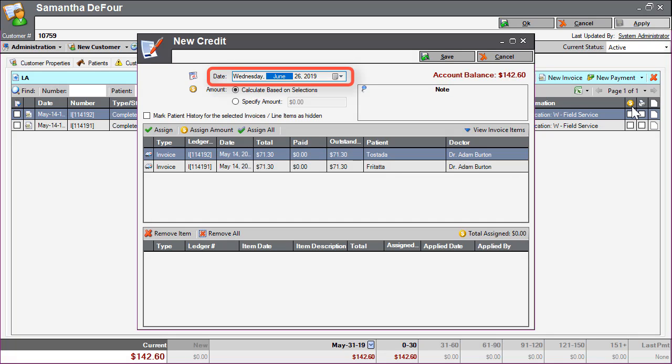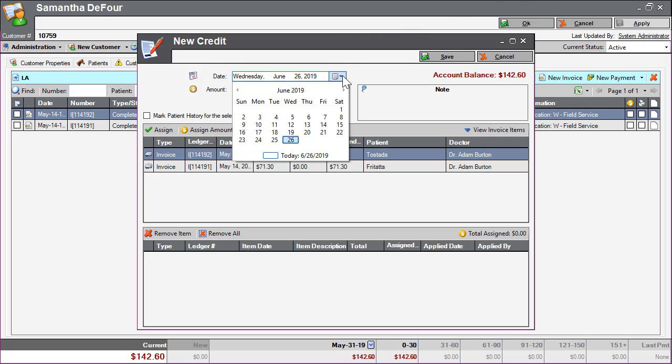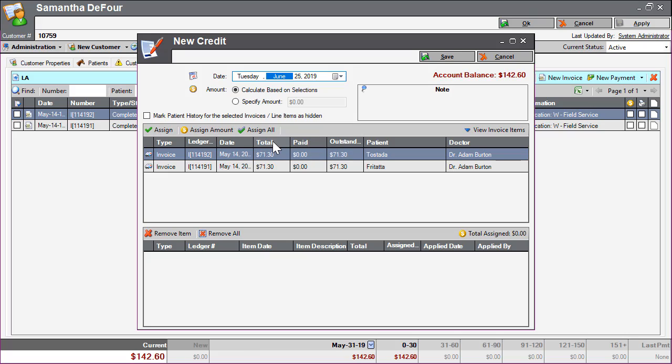The date field is the financial date of the entry as it shows on the ledger. To choose a different date, select the date icon and make your selection from the calendar. The date can only be backdated within the current unlocked financial month.